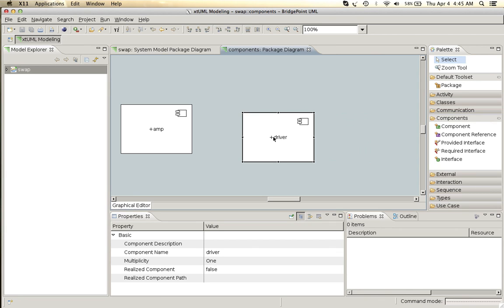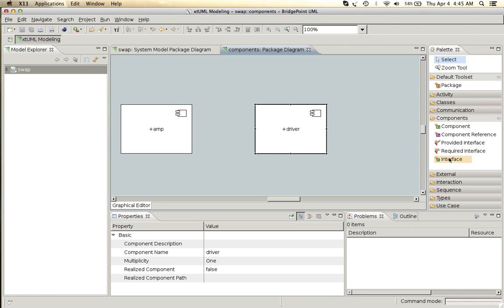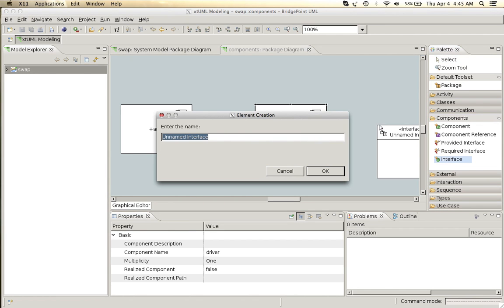Next we'll add an interface between the amp and the driver and we'll call it interconnect.